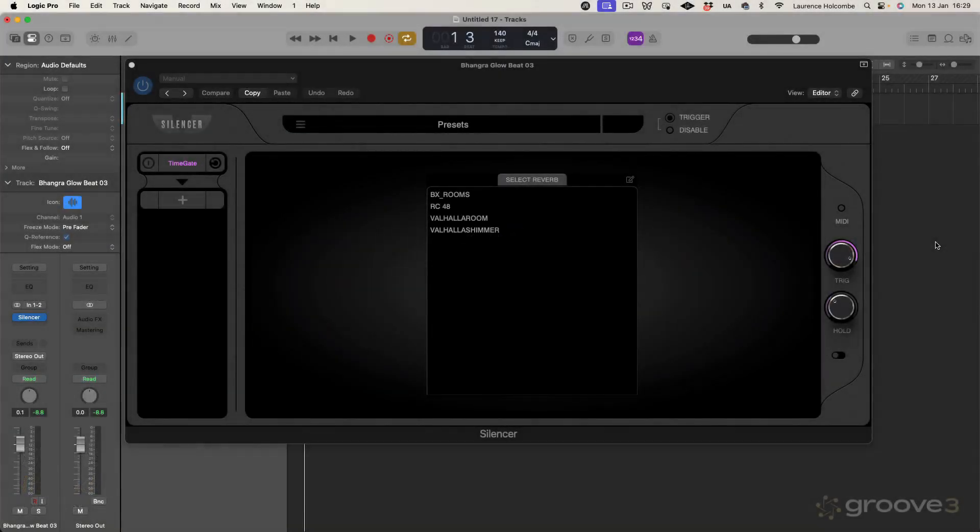Hello there, welcome to this video series on Silencer from Wide Blue Sound. My name is Larry Holcomb, also known as Get To Know, and I'm here to deliver this video series for Groove 3 on this amazing plugin.